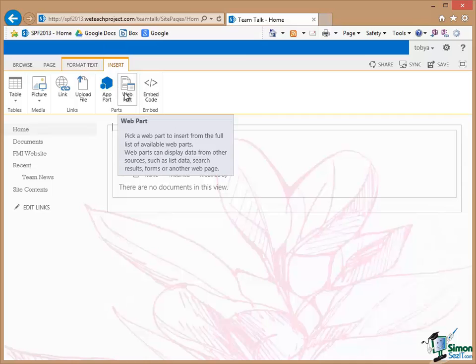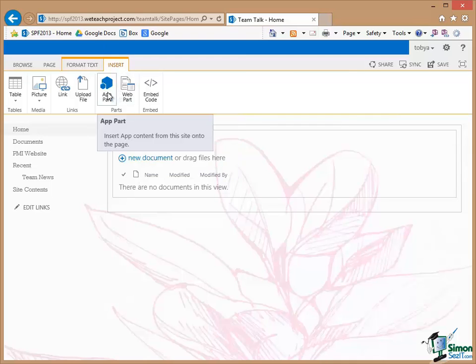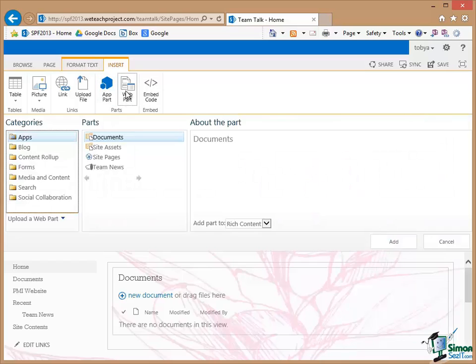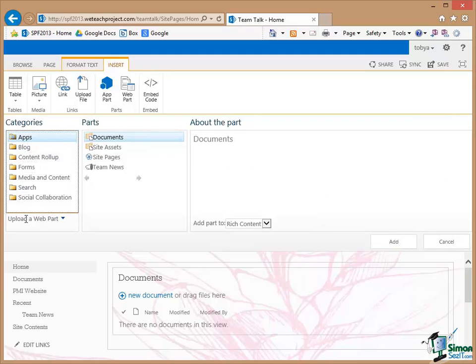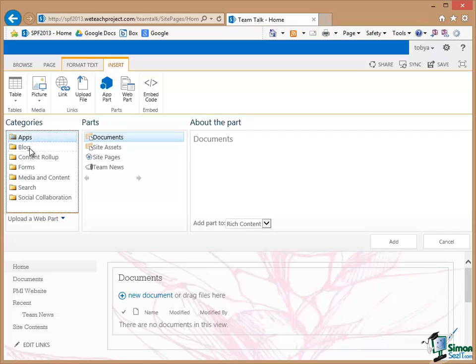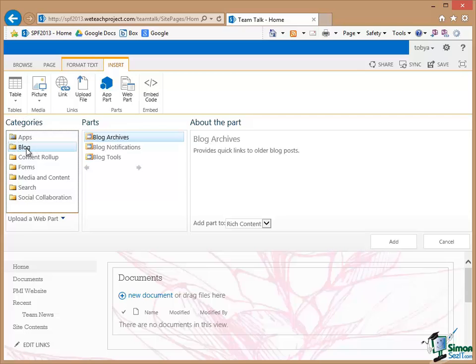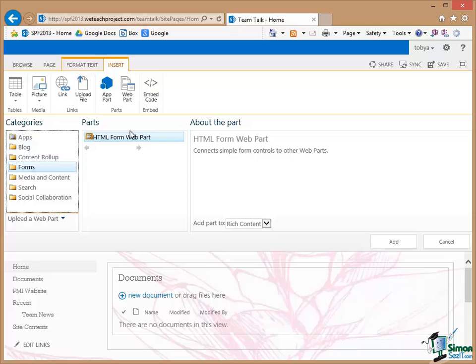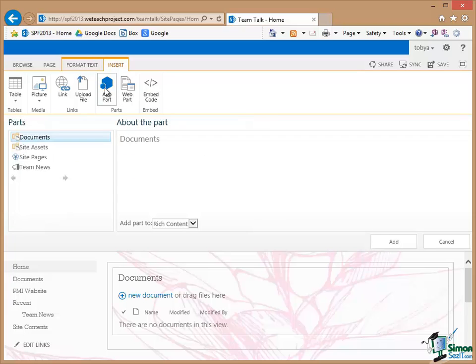Now there is a whole range of Web Parts that are available. And there are also app content from this site onto the page. Now if I click on Web Parts just for a moment you'll see that there is a categorized list of the sorts of Web Parts that I can put onto a page. So for instance if I look at the Blog category I can put Blog Archives, Blog Notifications, Blog Tools, Content Rollup, Forms, etc. Now we're going to be looking at many of these later on but what I really want here is an App Part and the App Part will correspond to one of the existing apps.